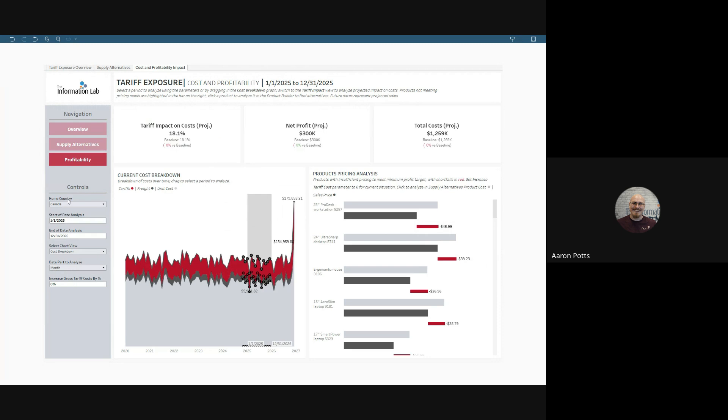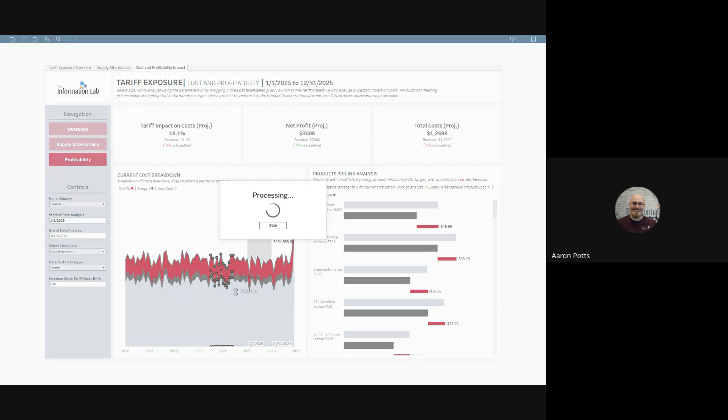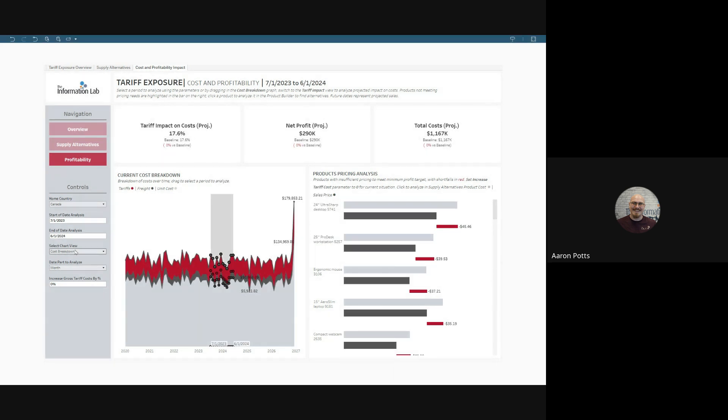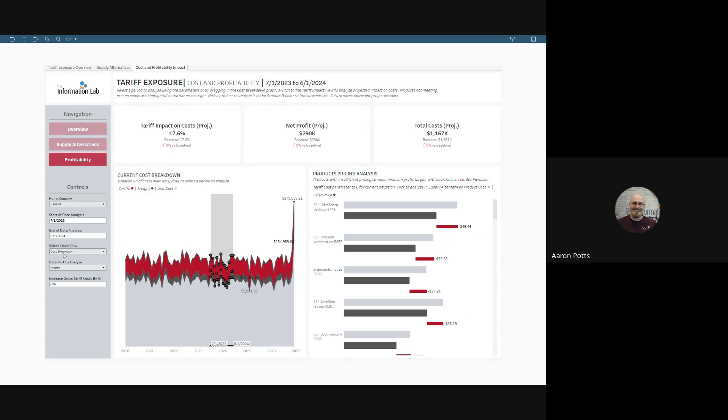Just as before we can set our home country, we can also manually set our date analysis, or if we see an interesting period, such as this part, when we suddenly had a decrease in a lot of our different costs, we can select it by dragging. And that will update many different parts of our views. We have our current cost breakdown that shows tariffs, freight, and unit cost, and we can select the date part to analyze as before.